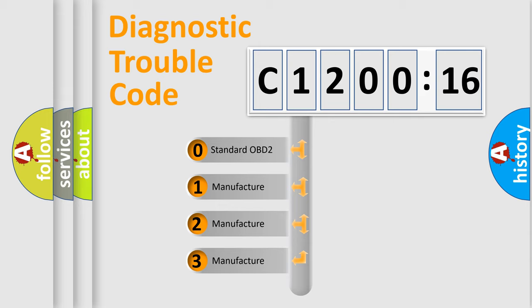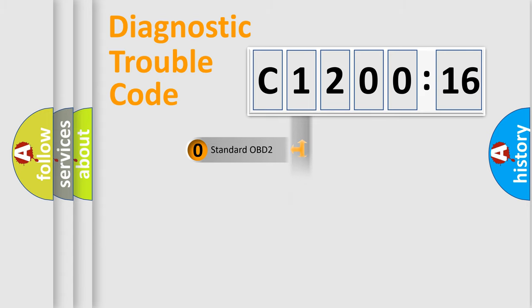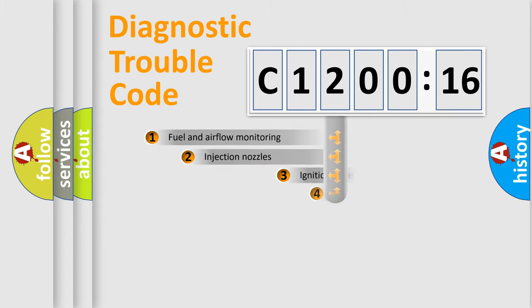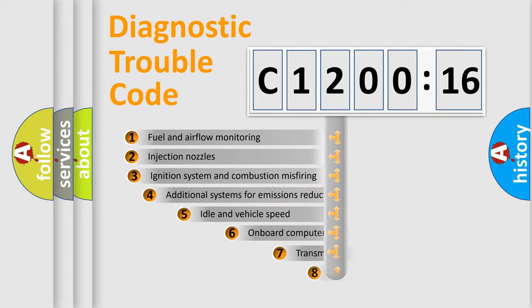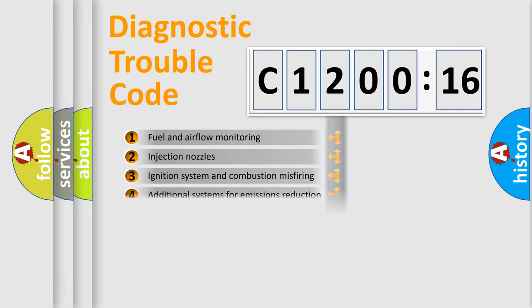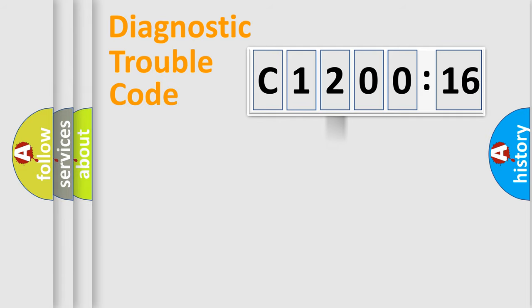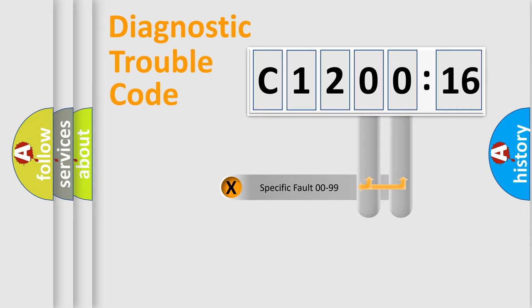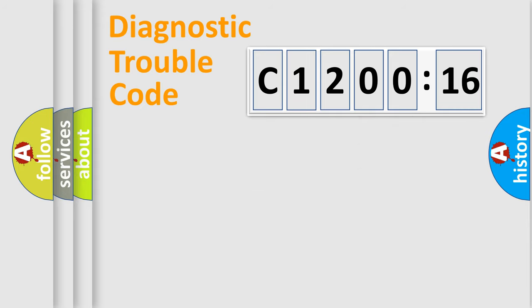If the second character is expressed as zero, it is a standardized error. In the case of numbers 1, 2, 3, it is a manufacturer-specific expression of the error. The third character specifies a subset of errors. The distribution shown is valid only for the standardized DTC code. Only the last two characters define the specific fault of the group.